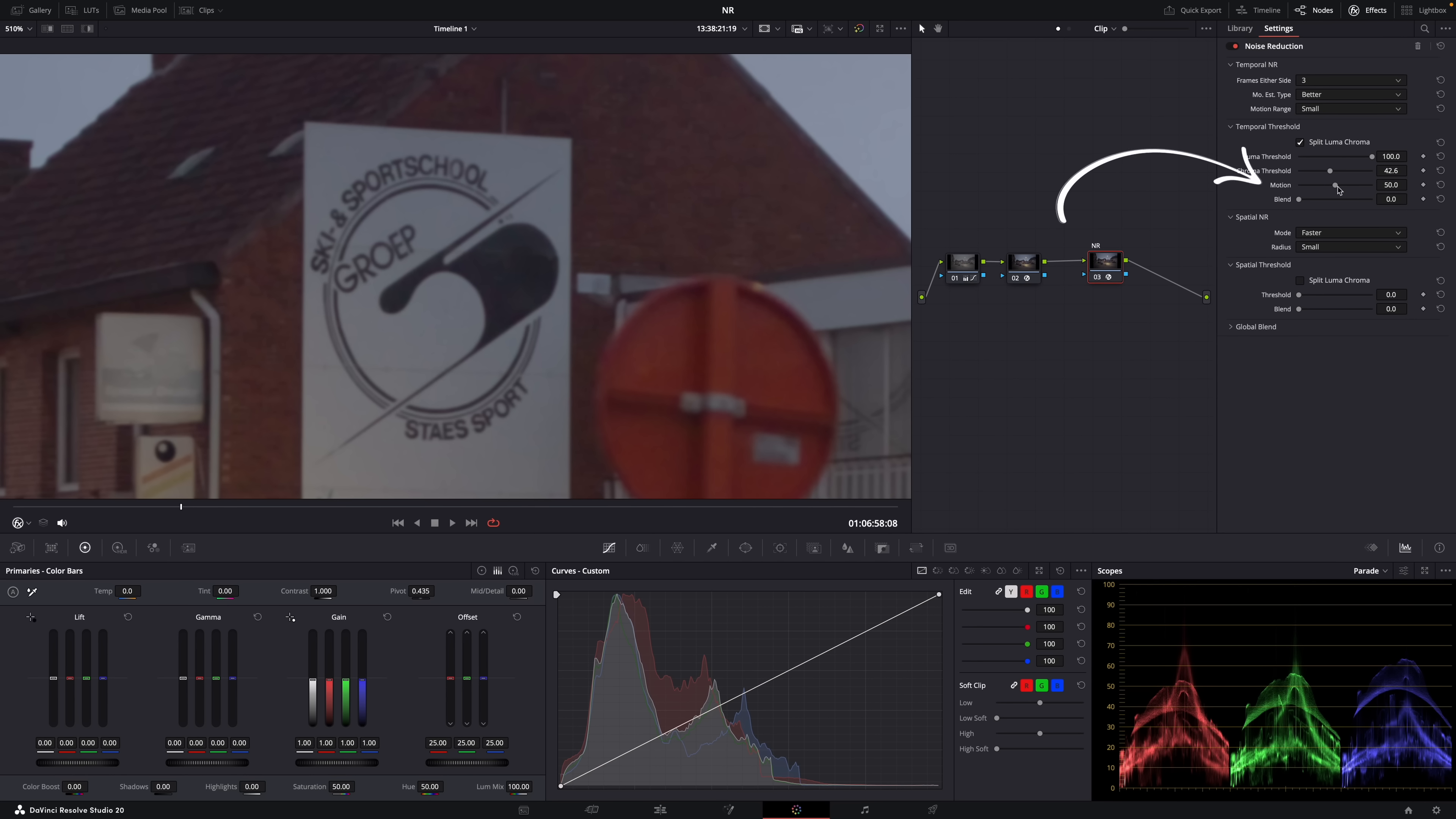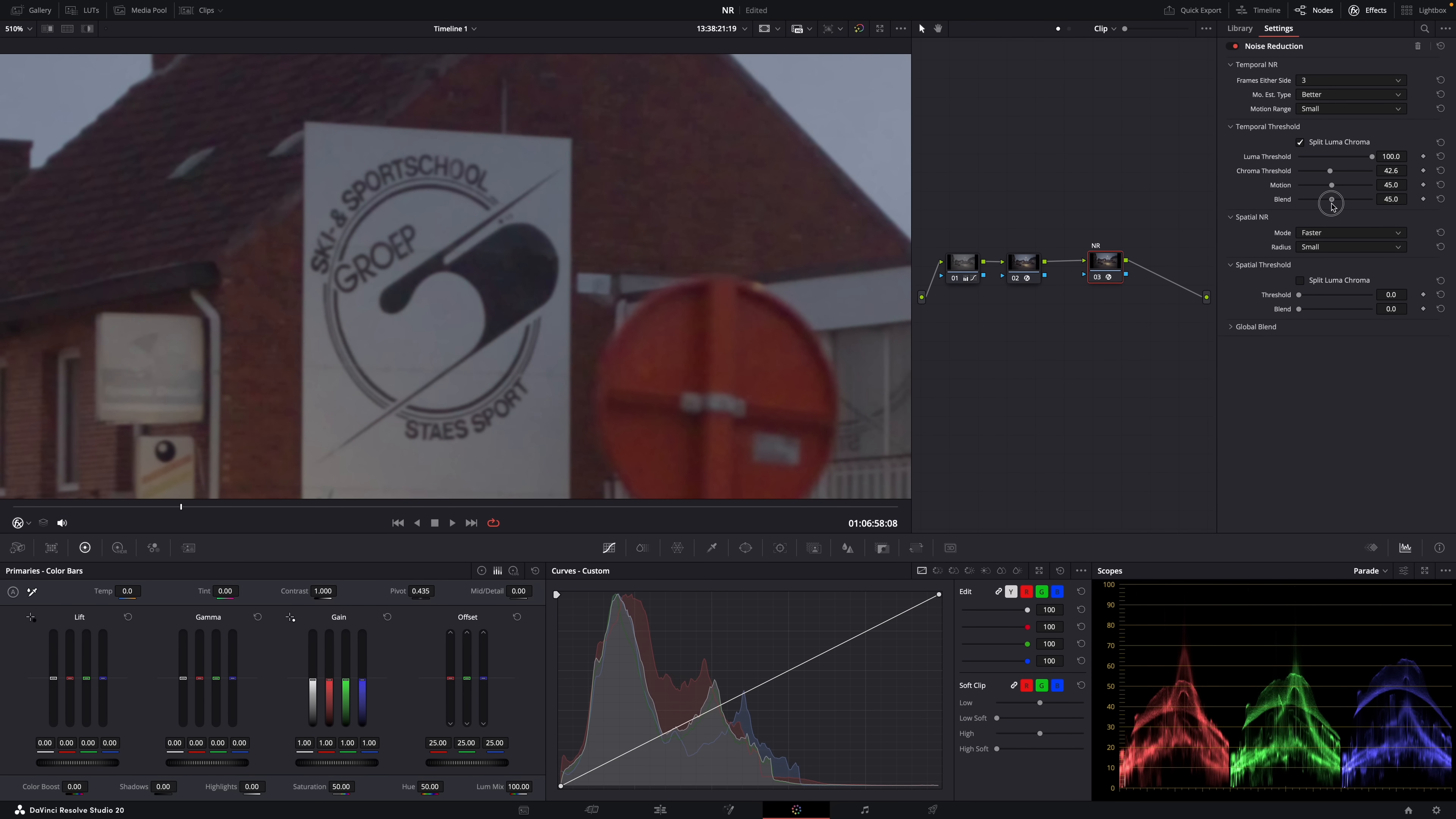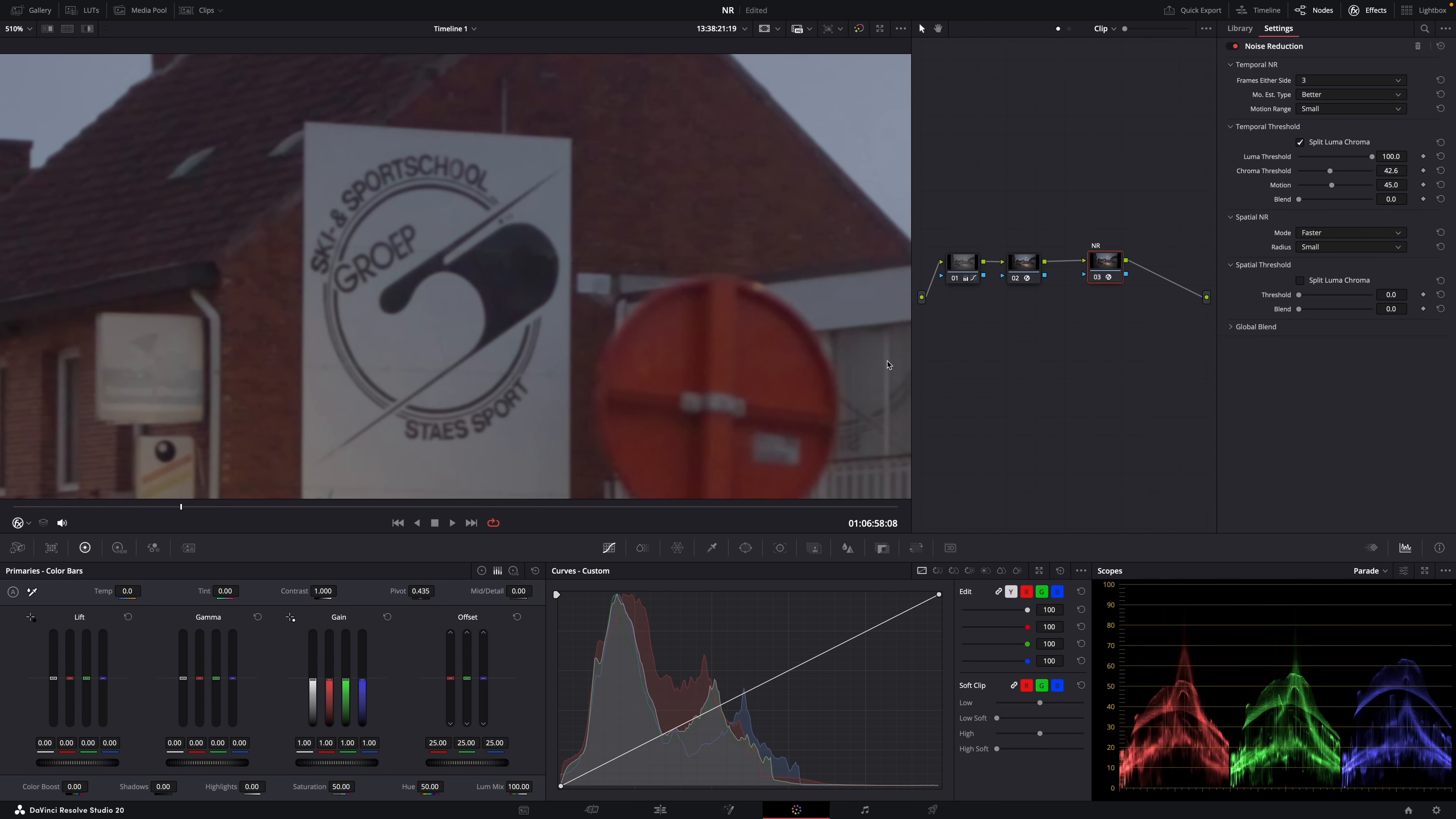And then the motion slider defines the threshold separating which moving pixels are in motion versus which moving pixels are static. So it's connected to the motion range setting here. And you use it to avoid unwanted artifacts when there's movement and motion blur. And blend? Well, yeah, you can use it to blend the effect. Set it to 0 or to 100%. But 100 is 0% and 0 is 100%. To make it a bit more complicated. Okay, so that was temporal noise reduction.